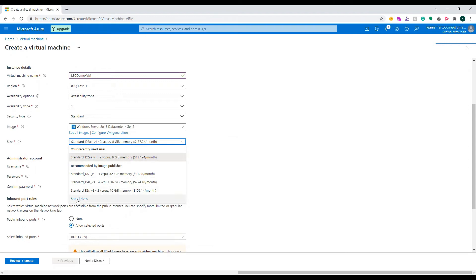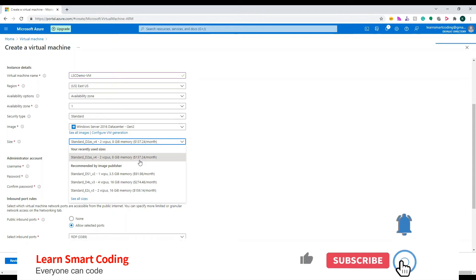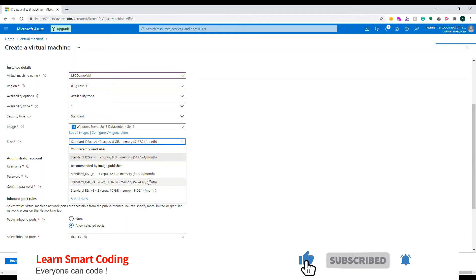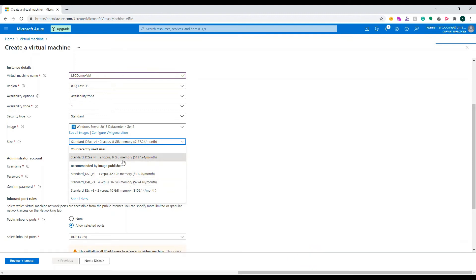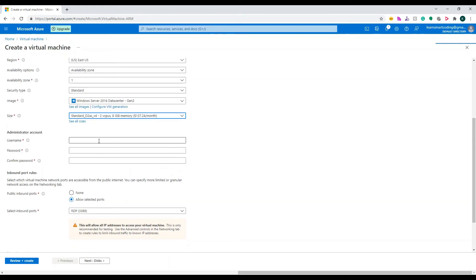Now we need to choose the size. If you click on the size dropdown you have a lot of different sizes available, or click 'See all sizes'. This essentially determines the power of your virtual machine. For example, choosing this option gives two virtual CPUs and 8 GB of memory, which costs around $137 per month. For demo purposes I'll leave it on the selected option to give the VM some good power.